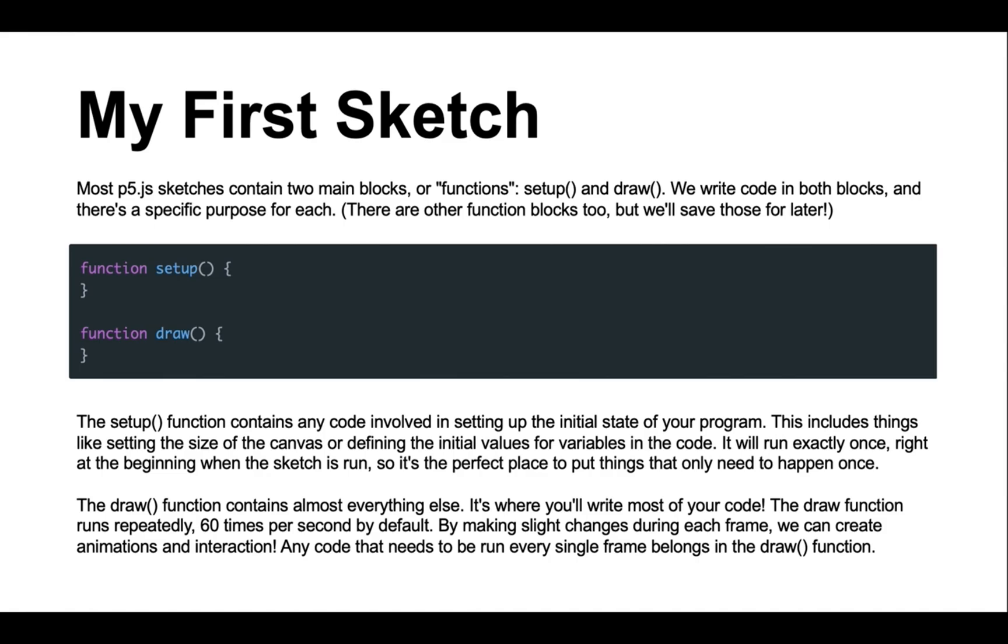The draw function, on the other hand, contains almost everything else. In fact, it is where you'll write most of your code. The draw function is repeatedly run, and by default it is run 60 times per second. This is great for making interactions and animations.